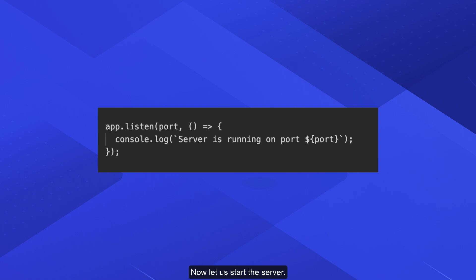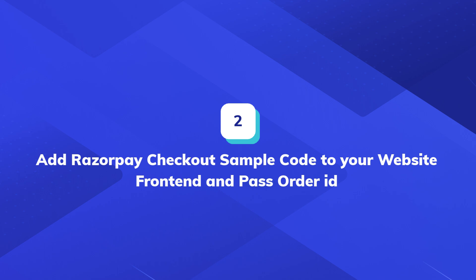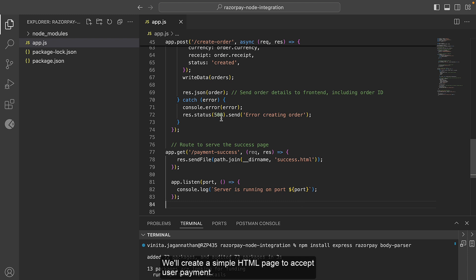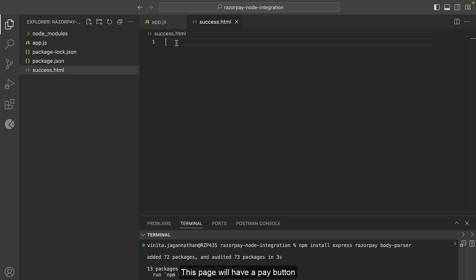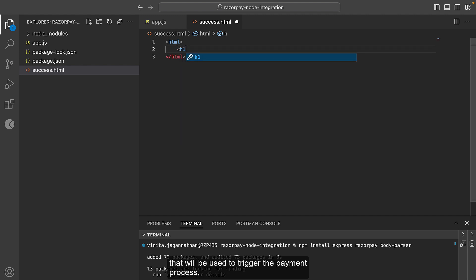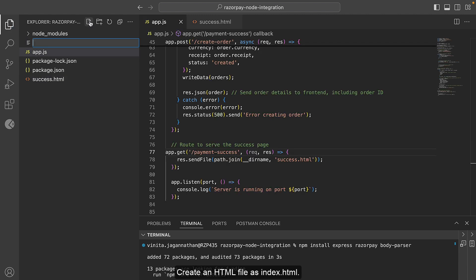Now let us start the server. We will create a simple HTML page to accept user payments. This page will have a Pay button that will be used to trigger the payment process.